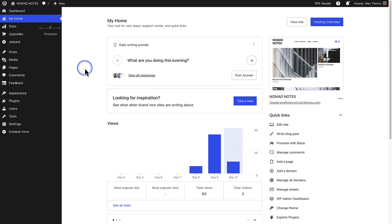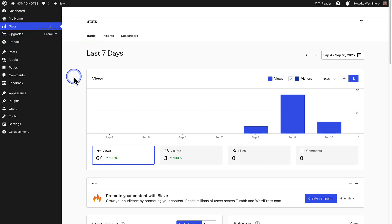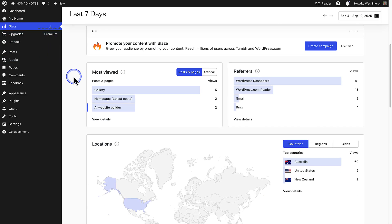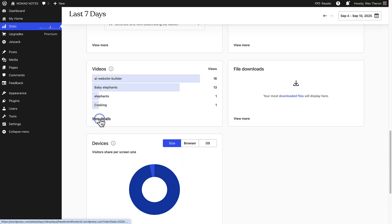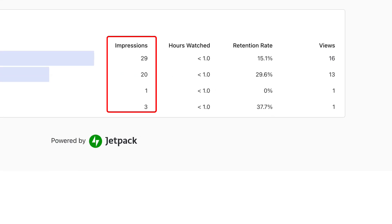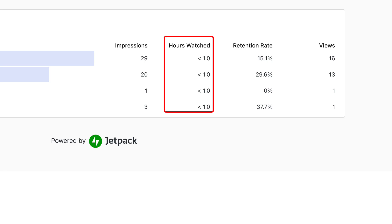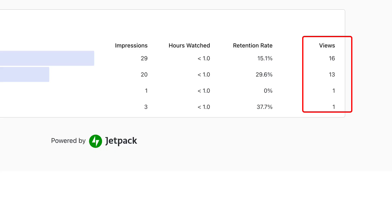Next, VideoPress also gives you access to detailed video analytics. From your dashboard, make your way to stats. And then scroll down to videos. When you click view details, you will be able to see impressions, hours watched, retention rate, and views. Impressions refer to the number of times a video was loaded on the page. Hours watched is the total number of hours that the video has been watched by all viewers. And the retention rate is the percentage of a video's total duration that is watched on average per view. And lastly, views is the total number of times the video was played.